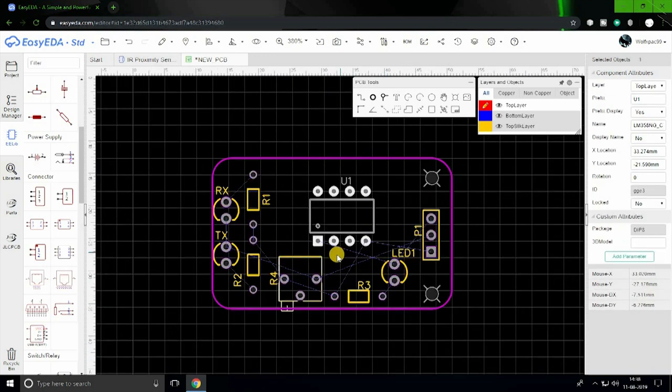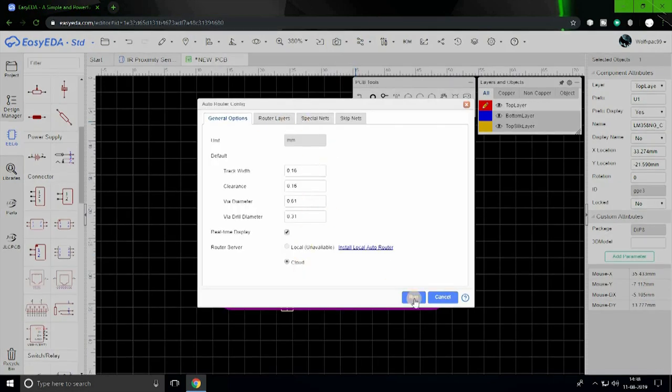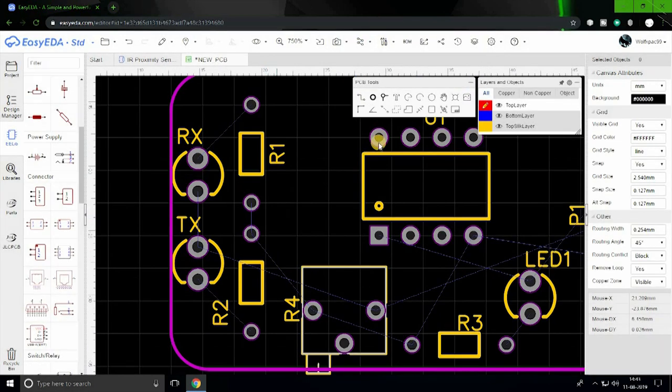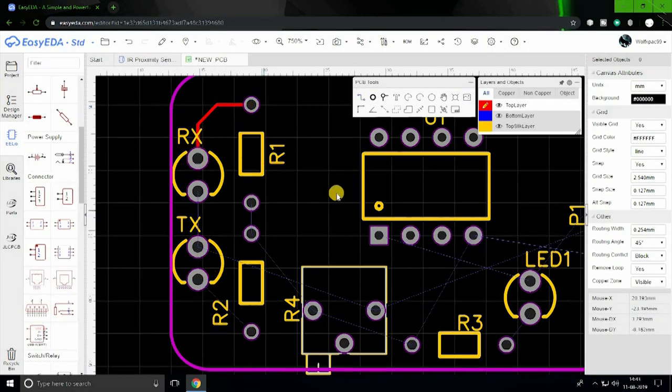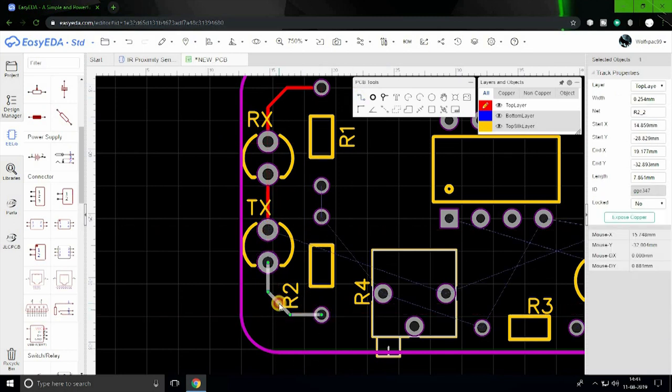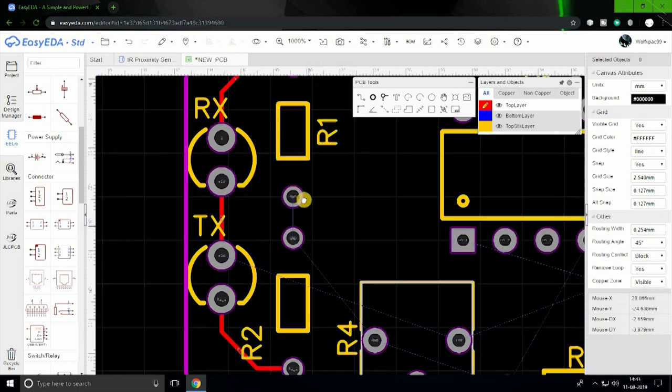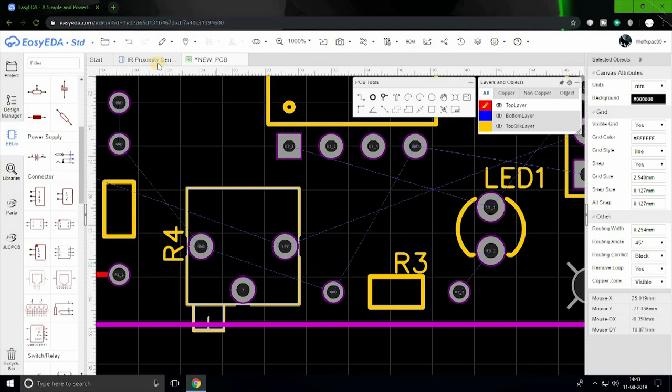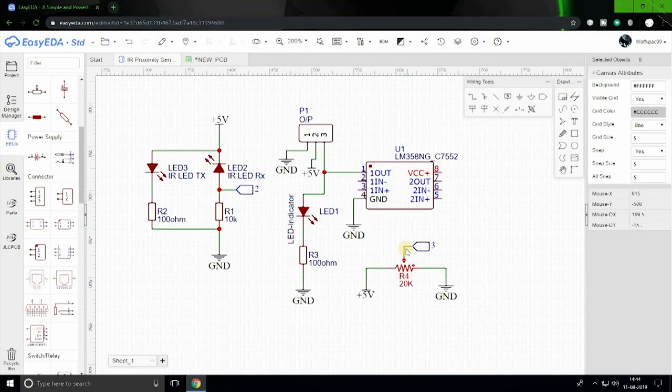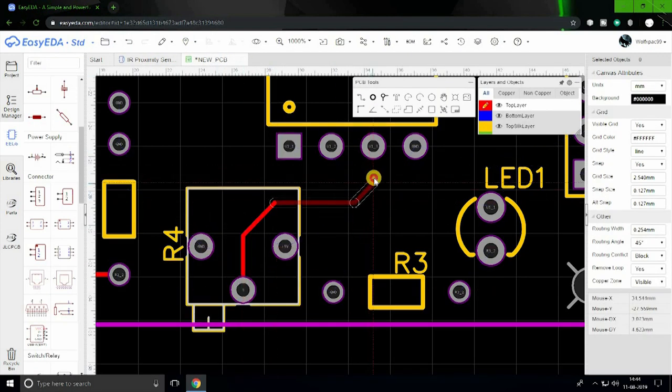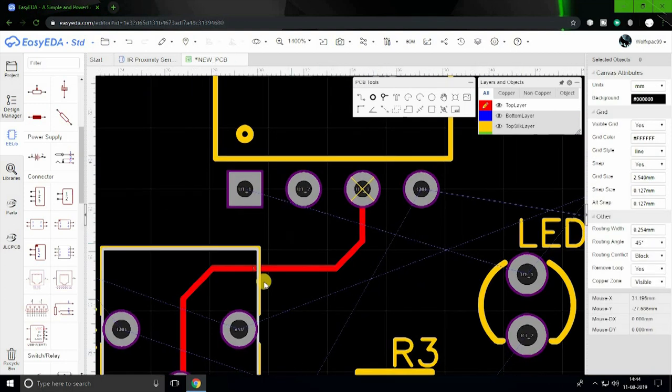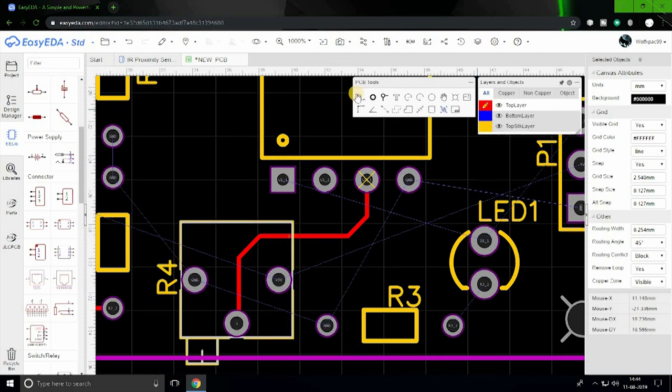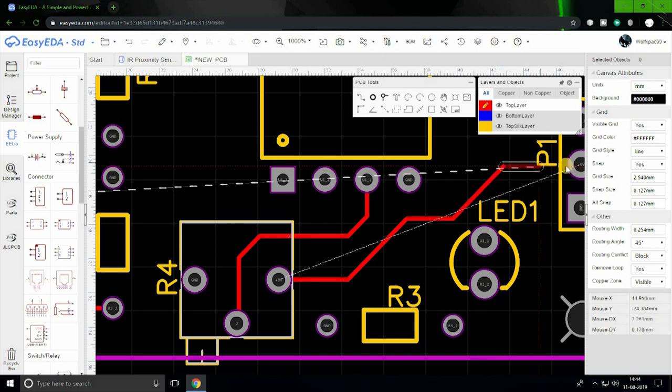After placing all the components as you want, start routing. EasyEDA provides an auto routing tool which can do the routing for you. This tool works great for smaller, less complex circuits, but I suggest you to do the routing manually as the auto router could make mistakes for bigger and complex circuits. While routing, try to avoid 90 degree turns as it is a bad practice and doesn't look good.